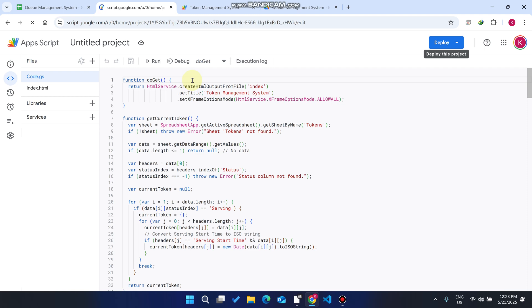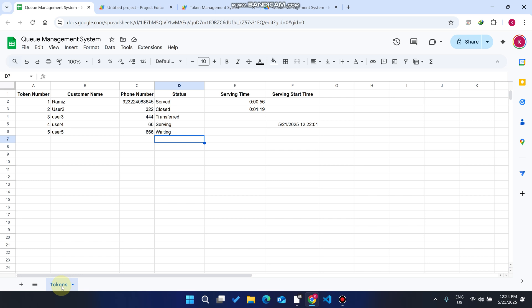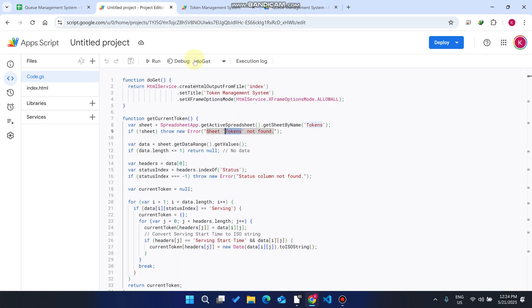Go to Extensions and click on 'App Script'. The code is pre-applied — you don't need to enter any code again, as all Google Sheet templates already have the code in the App Script files. You must create a child sheet named 'tokens' so that the data will be saved in the tokens sheet.